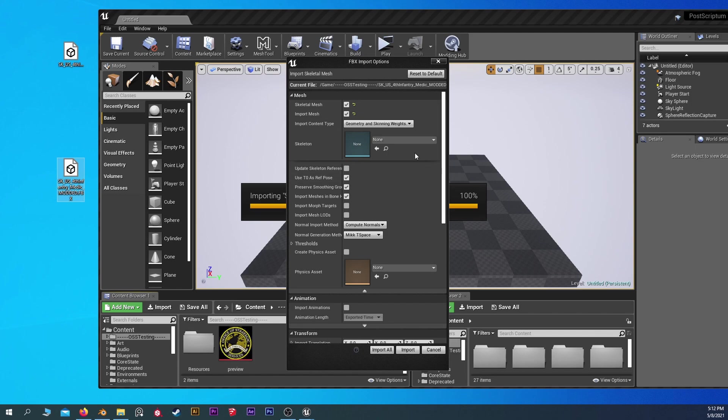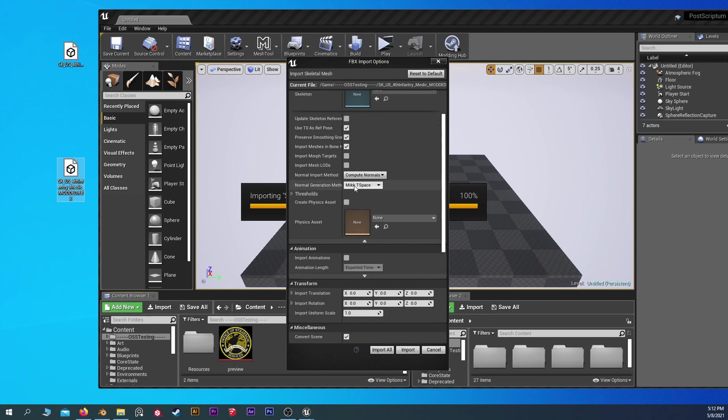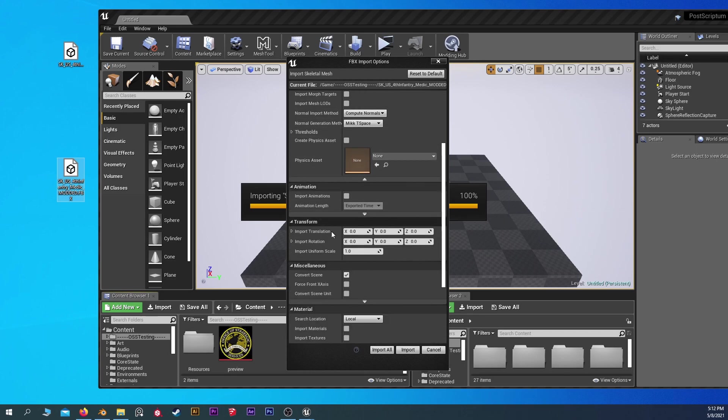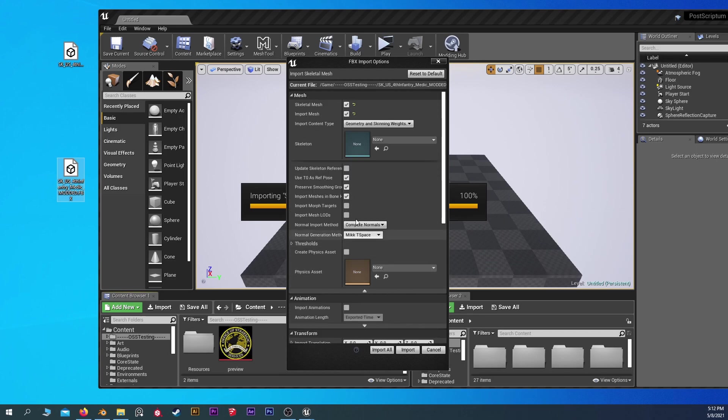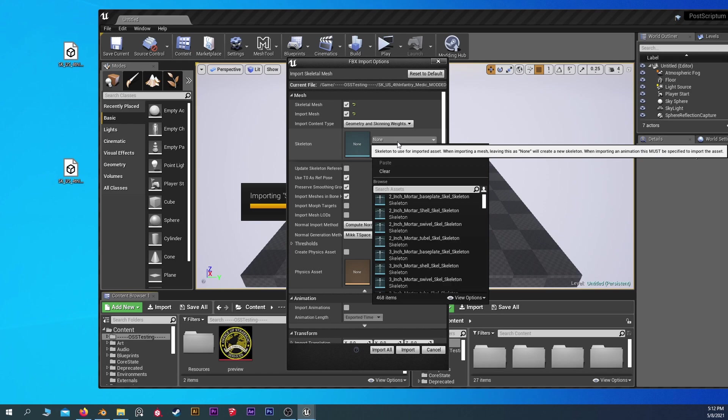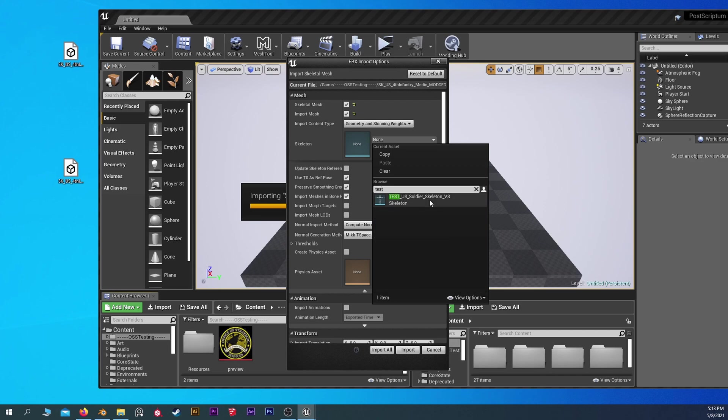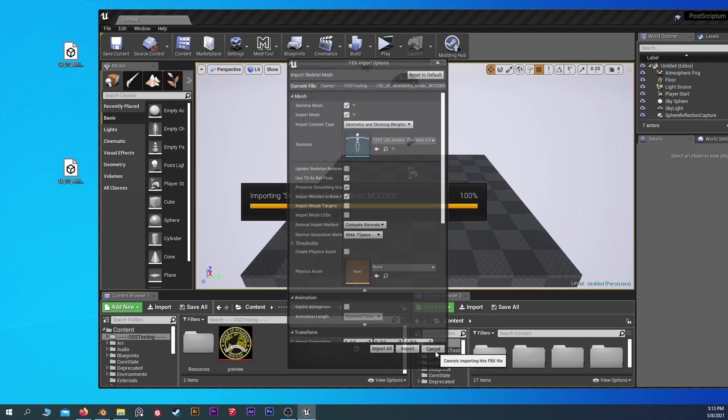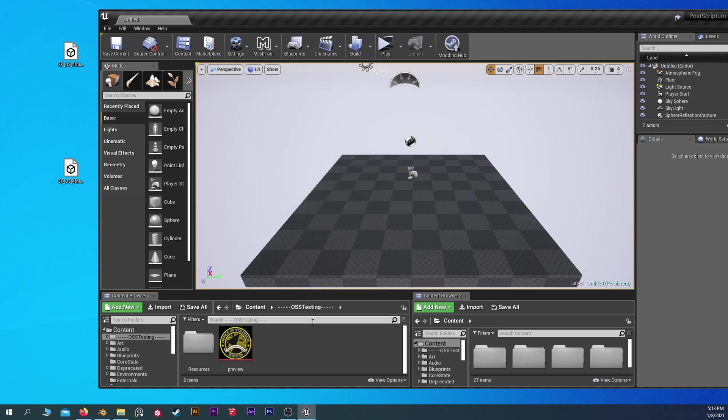You don't have to immediately assign a skeleton or a physics asset to it, but I do recommend it because it's simple and it's only going to be one thing. So we're going to type in, I believe it's test. We could actually check this to make sure we use the same stuff.